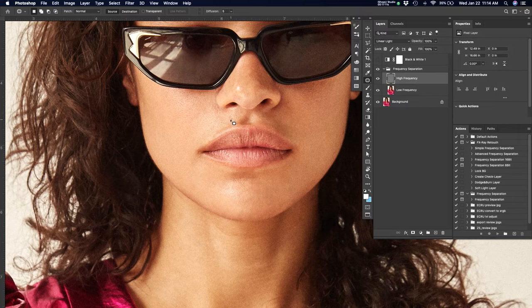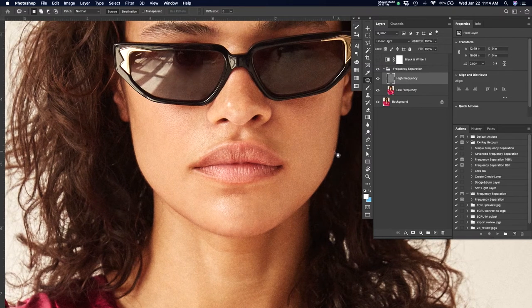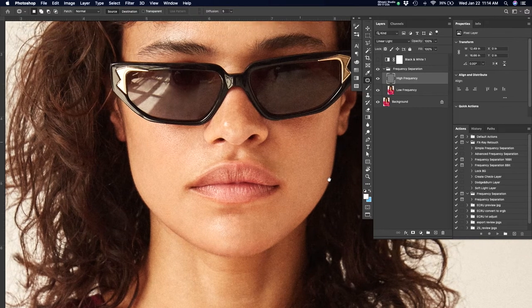And all that stuff is literally a matter of like, oh, let me fix that real quick. Flip it, flatten it out. Oh, it looks good. We're done. So sometimes the clients have to be educated on that. Now, sometimes they do know and there's nothing else that you can do.